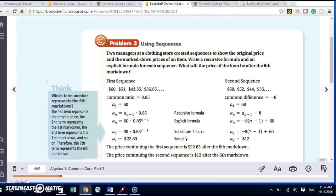Alright, problem three, using sequences. Two managers at a clothing store created sequences to show their original price and the markdown prices of an item. Write a recursive formula and an explicit formula for each sequence. What will the price of the item be after the sixth markdown?